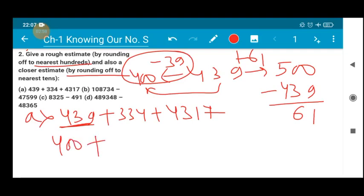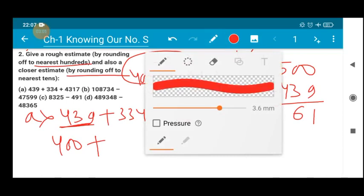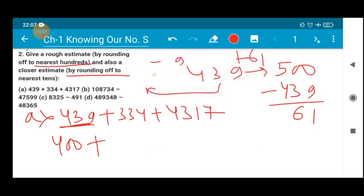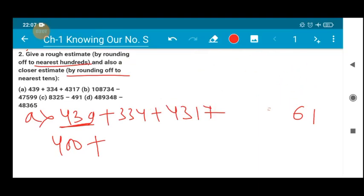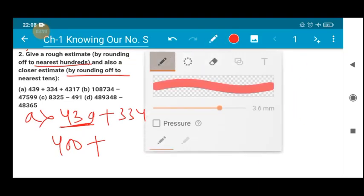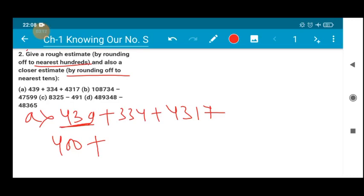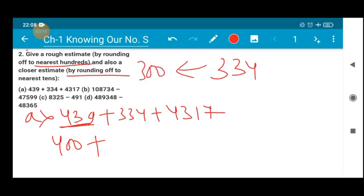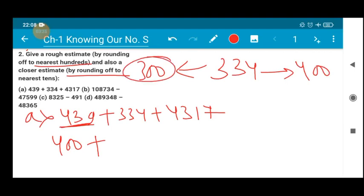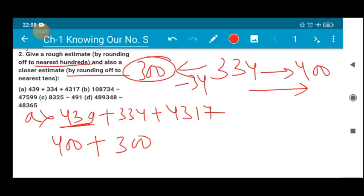Similarly for 334: the nearest hundred may be 300 or 400. I am choosing 300 — I hope you all know why. Subtracting 34 gets you to 300, while to move to 400 you have to add more than 34. So I'll be choosing 300.